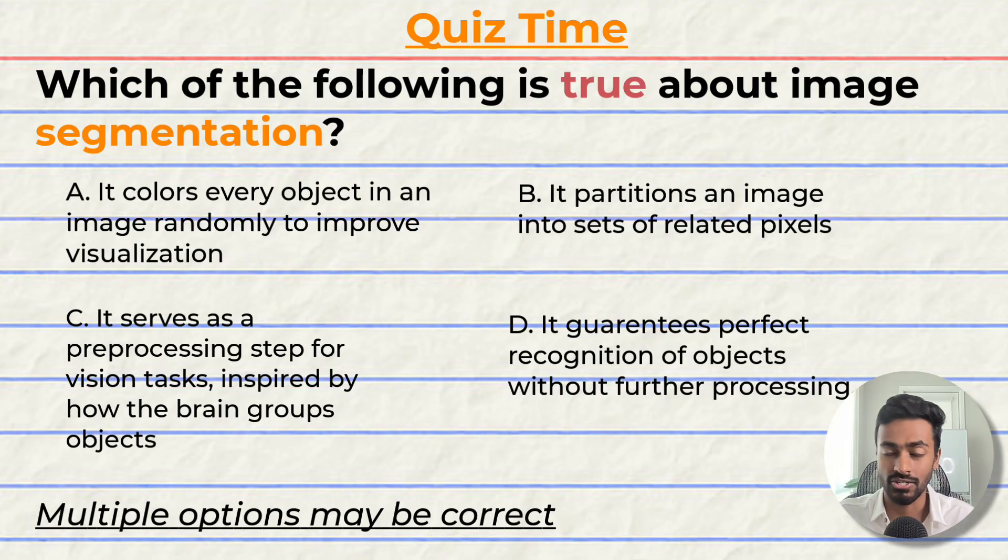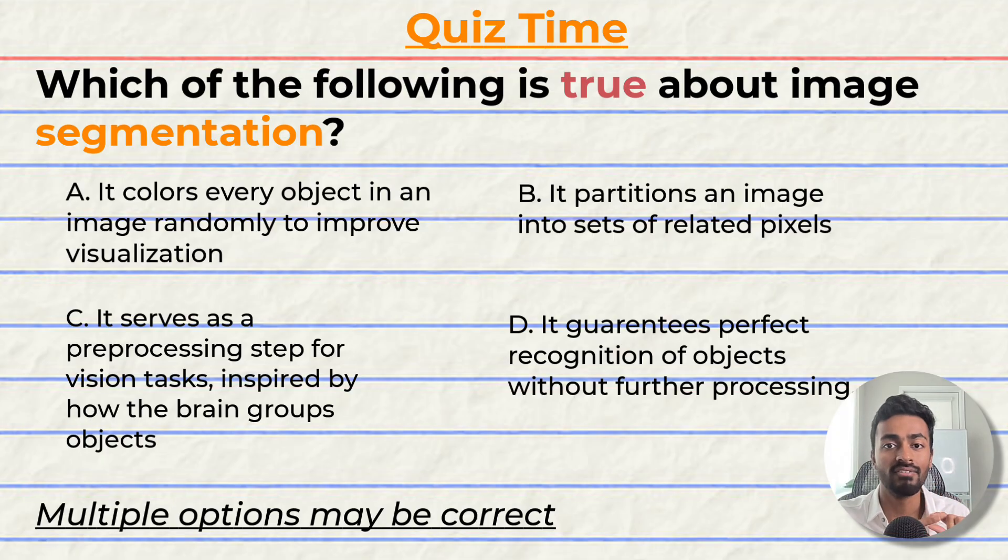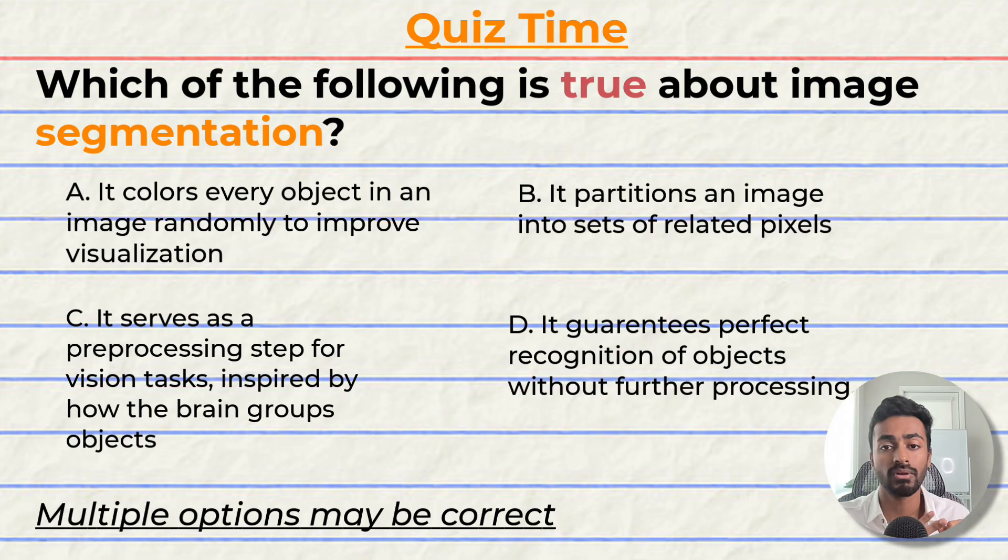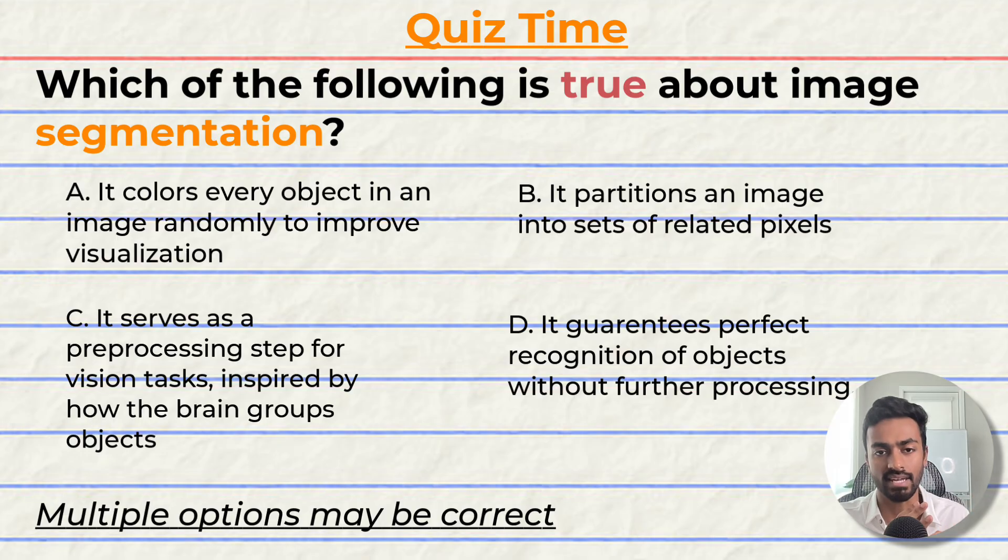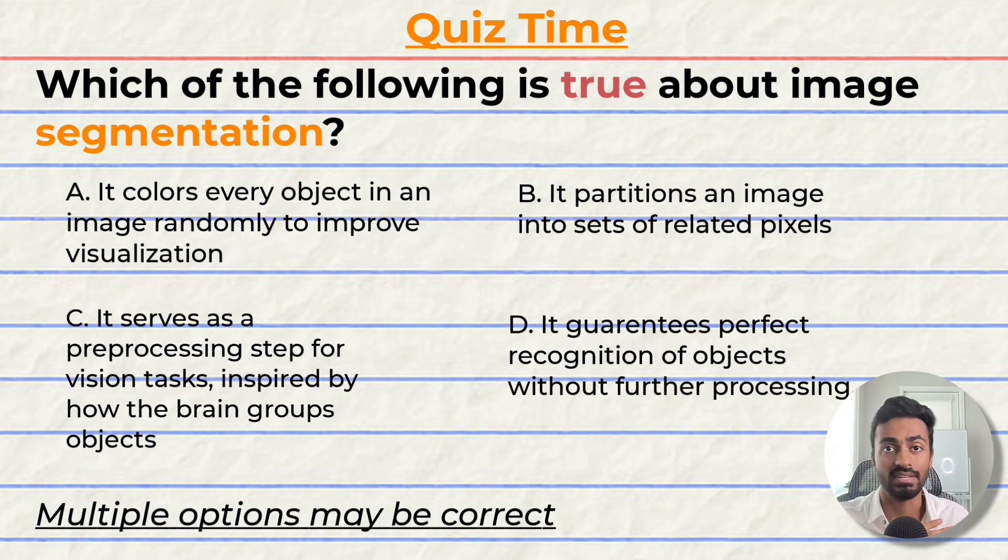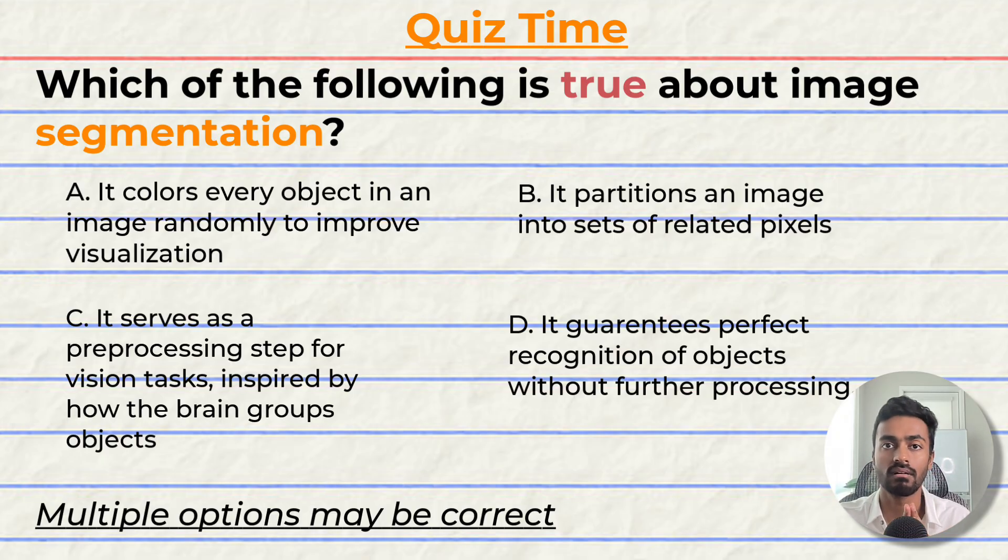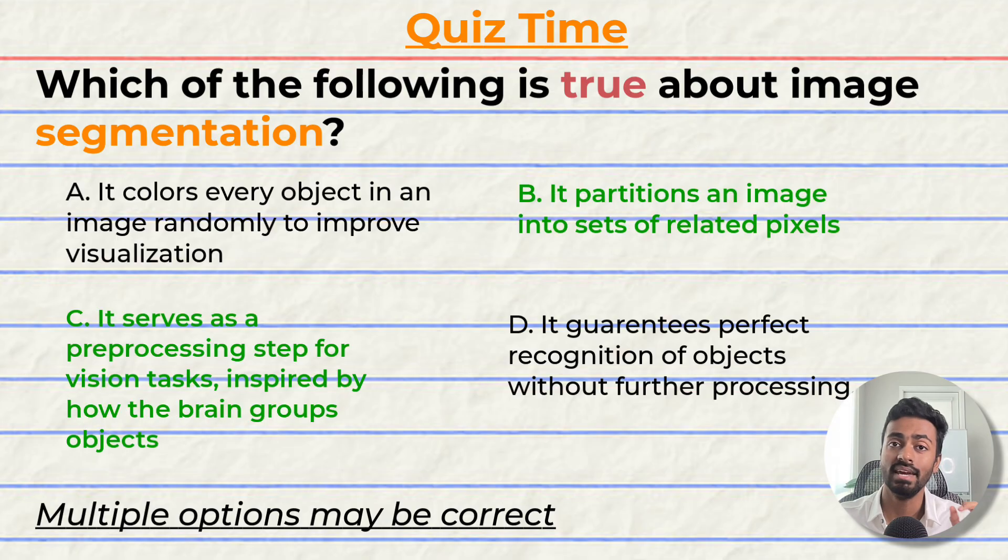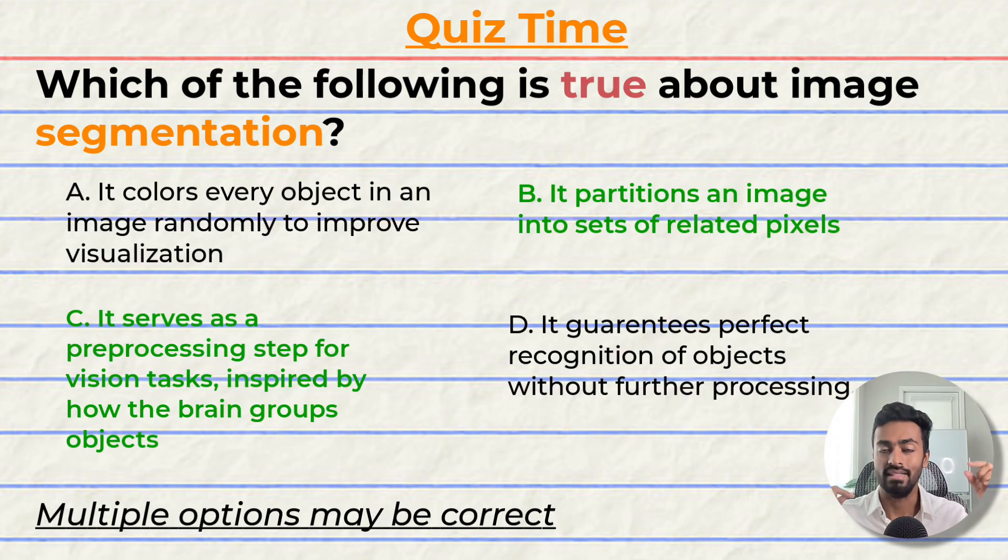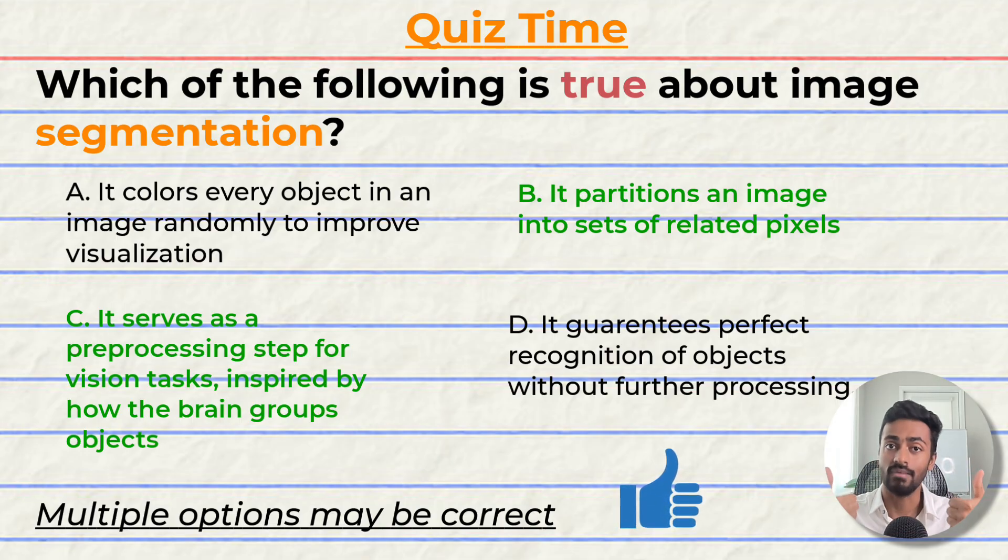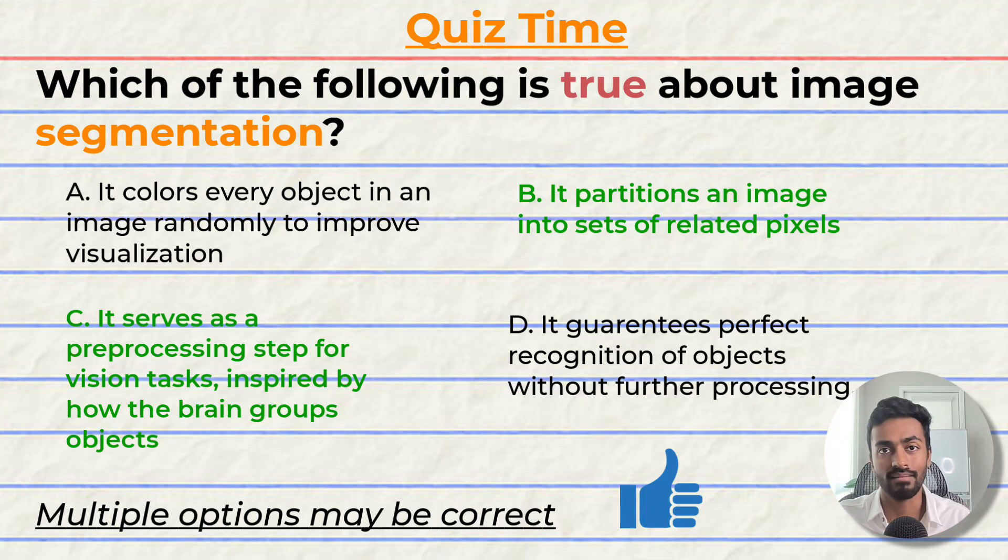Quiz time! Have you been paying attention? Which of the following is true about image segmentation? A: it colors every object in an image randomly to improve visualization. B: it partitions an image into sets of related pixels. C: it serves as a pre-processing step for vision tasks inspired by how the brain groups objects. D: it guarantees perfect recognition of objects without further processing. I'll give you a few seconds to answer this question. The correct options are B and C. Did you get them right? Comment your reasoning down below. If you think I deserve it, please consider giving this video a like because it will help me out a lot.